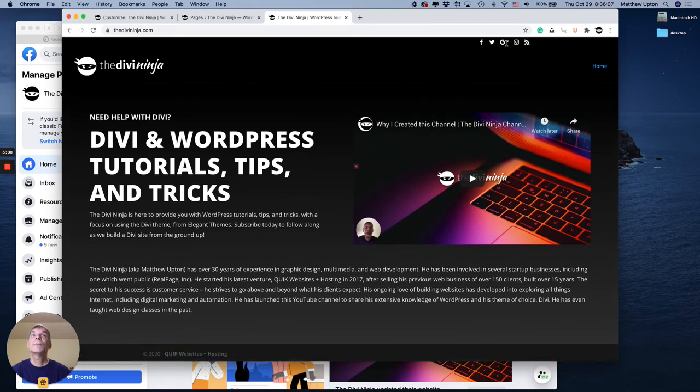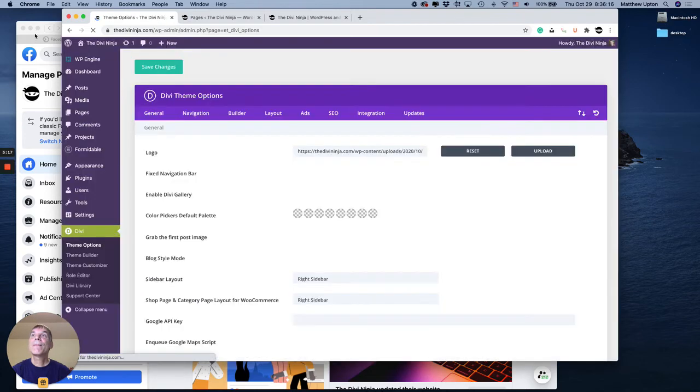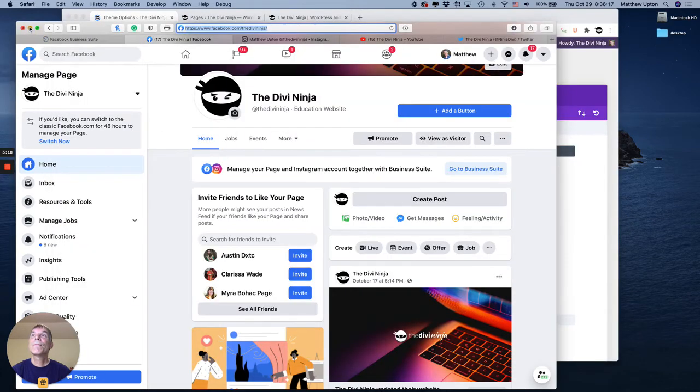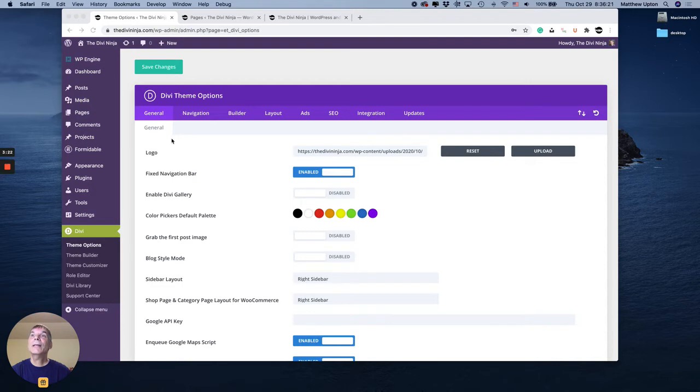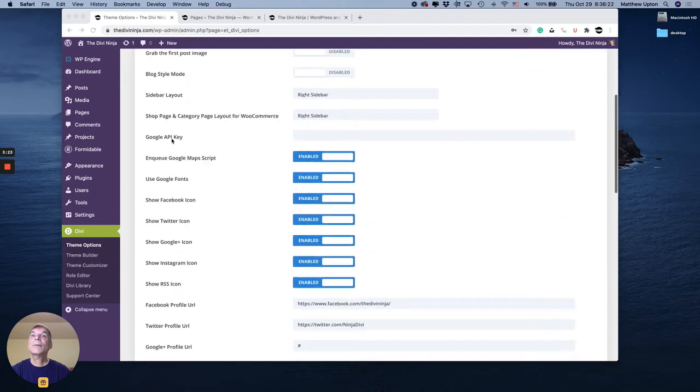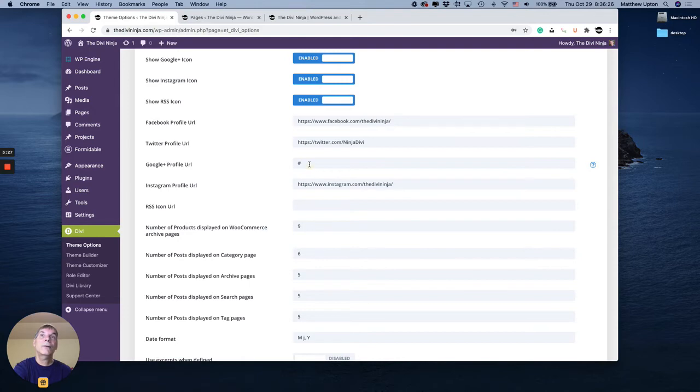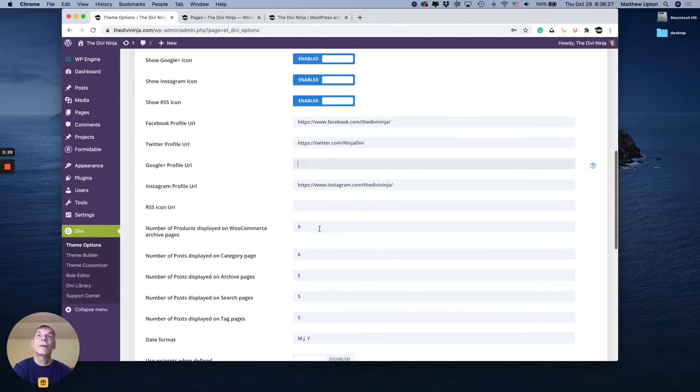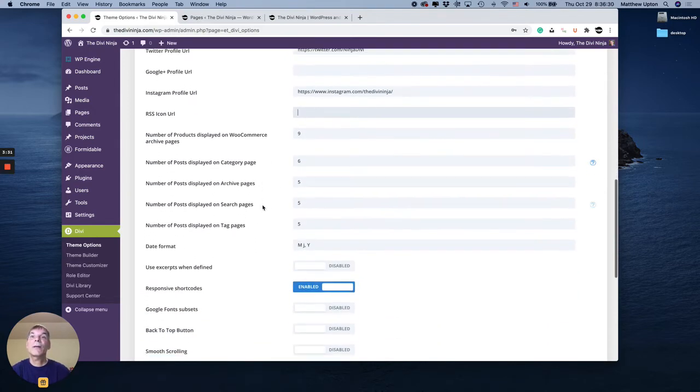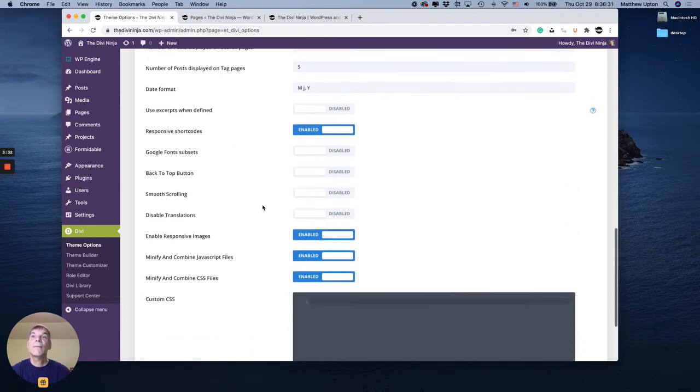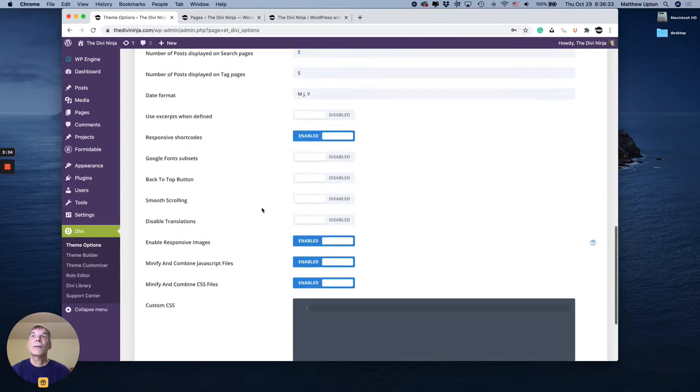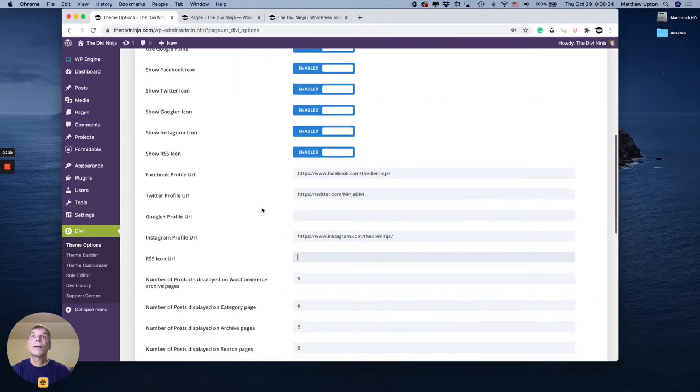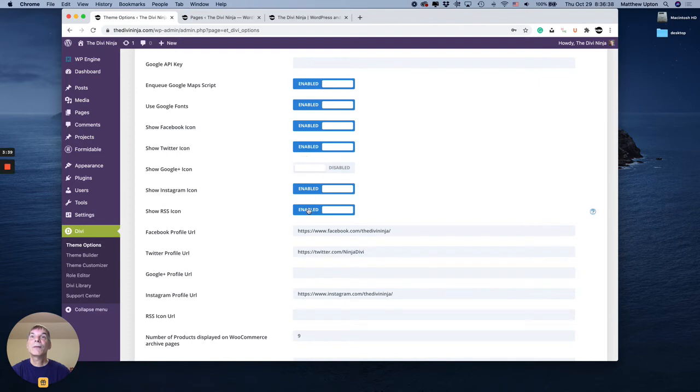So now to get rid of the Google Plus and the RSS. Going back out here and closing the customize. So in my Divi theme options. For those two, make sure there's nothing in there. And then I'm also going to turn them off.